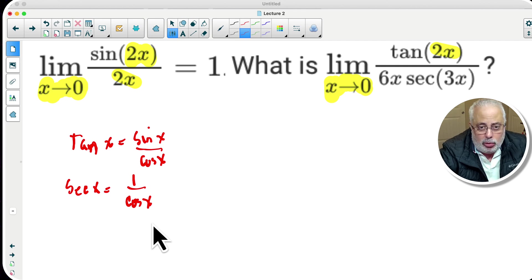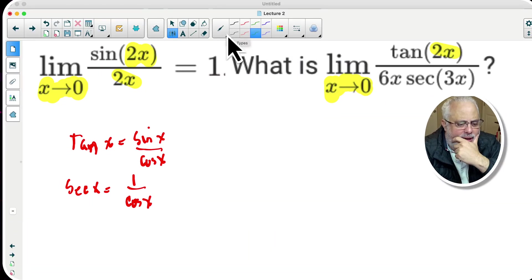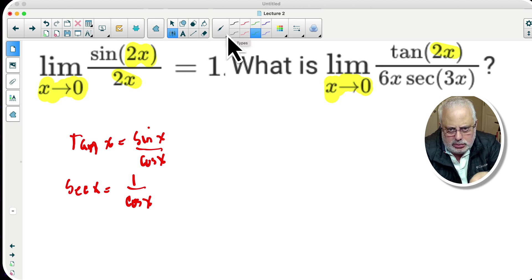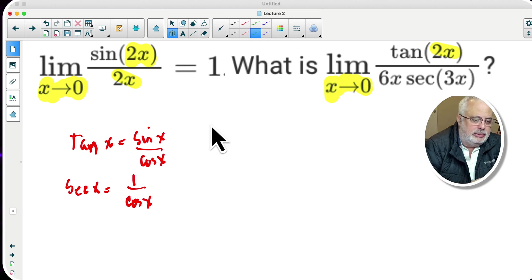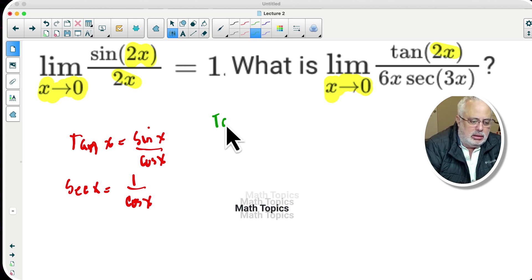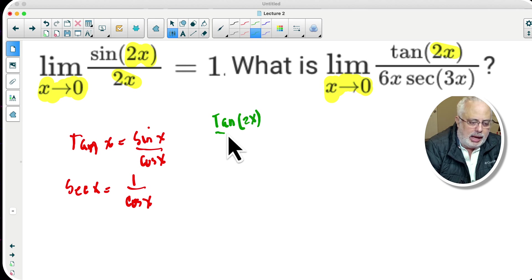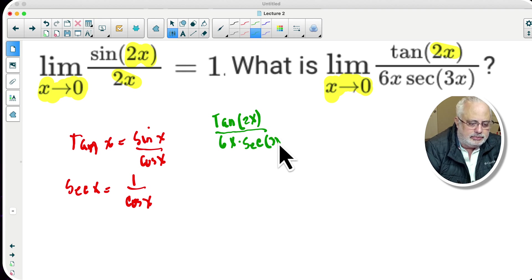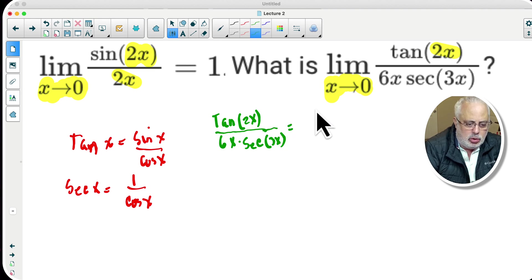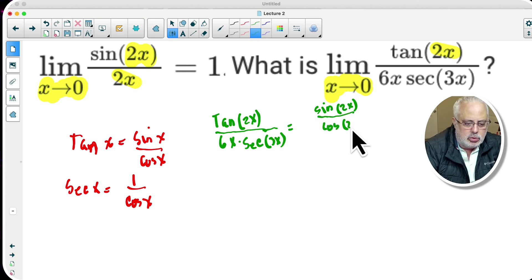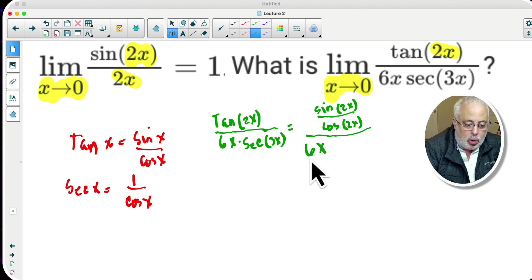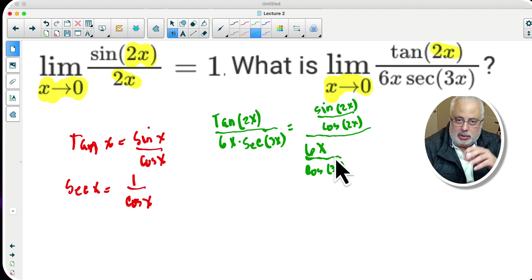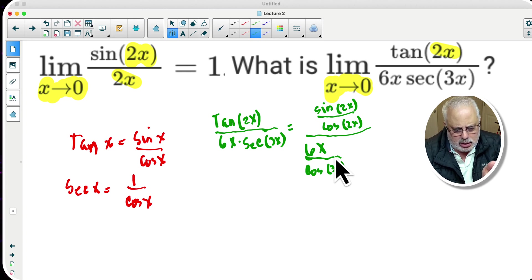We have to manipulate this with algebra. I'm going to use the fraction and manipulate it using algebra. So I'm going to use tangent of 2x divided by 6x times secant of 3x — and tangent is no more than sine of 2x divided by cosine of 2x, all divided by 6x over cosine of 3x. I multiplied 6x times one over cosine of 3x, which is the secant.